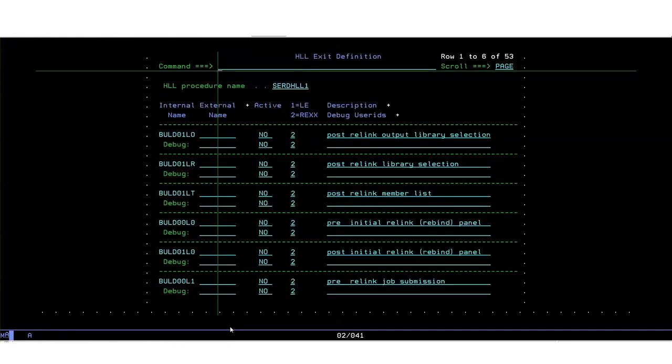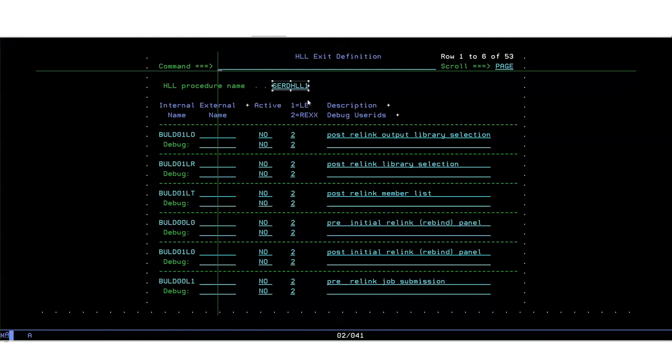At the top of every panel you'll see an option to put in the name of the HLLX started task procedure. You must do that first, you can do it and forget about it because unless you change it that's it done. So the one we're using is SIRD HLL1. The rest of it is all about defining the exits to ZMF. By default they're all defined as inactive, none of these exits are active at the moment.